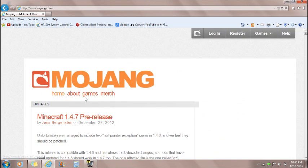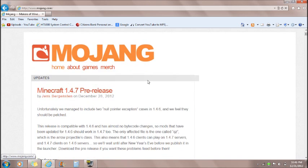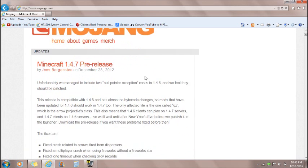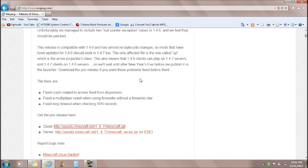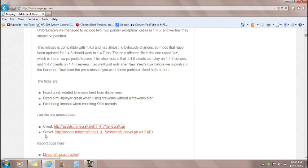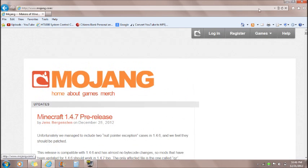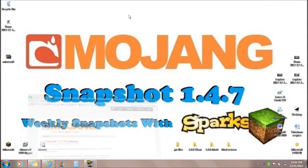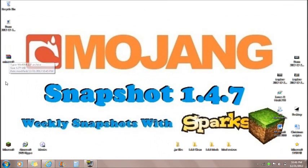And it will take you to Mojang.com. You're going to want to download the client version for 1.4.7 and I already have so it's on the desktop. So it will be right here.